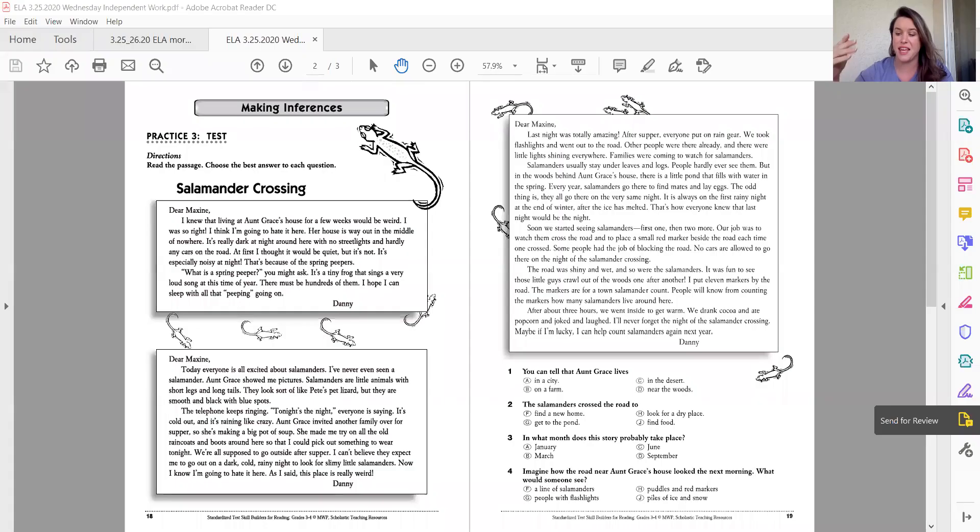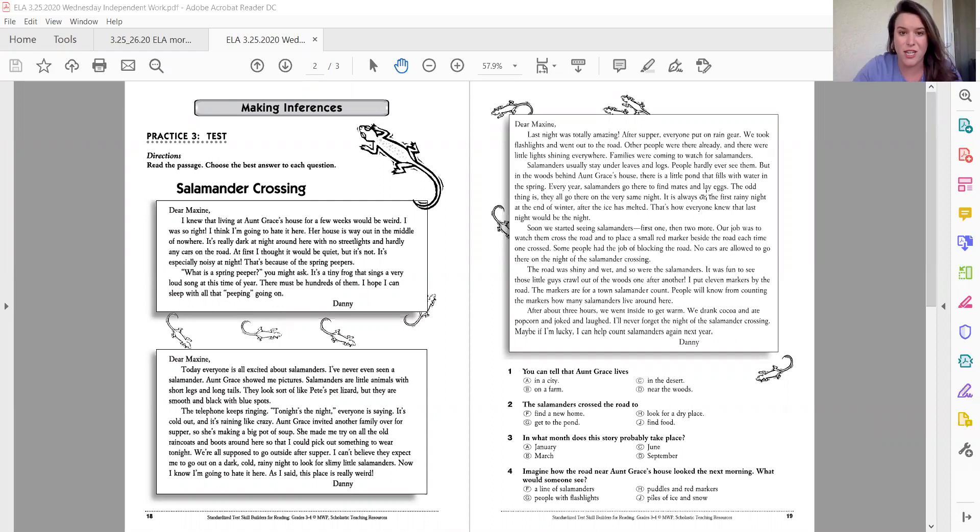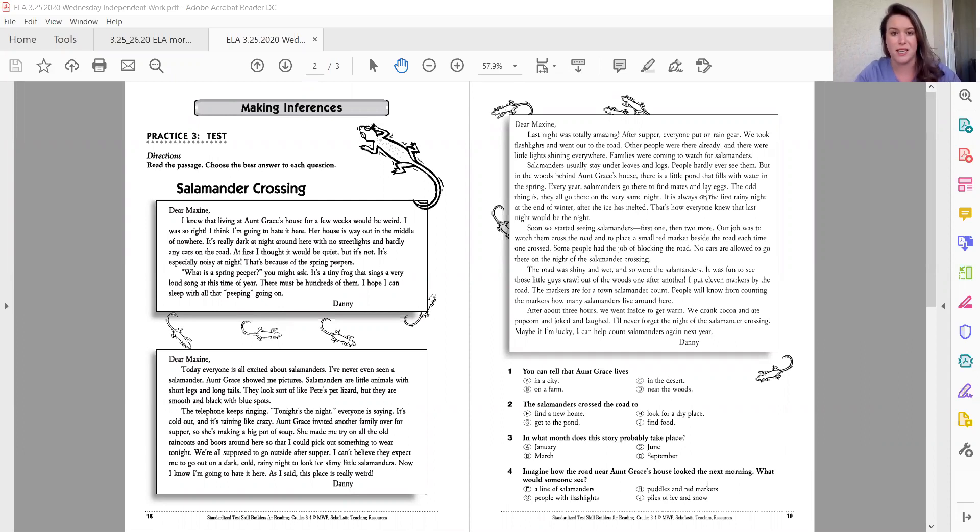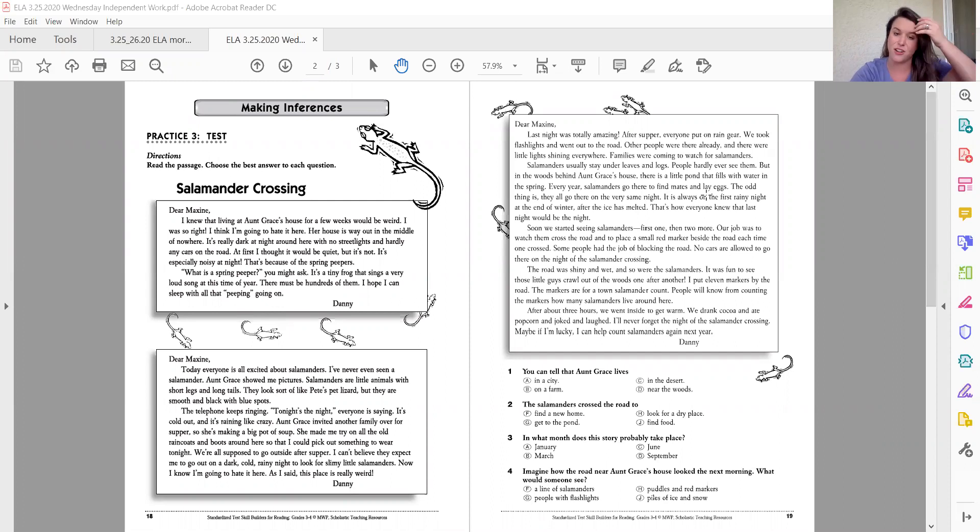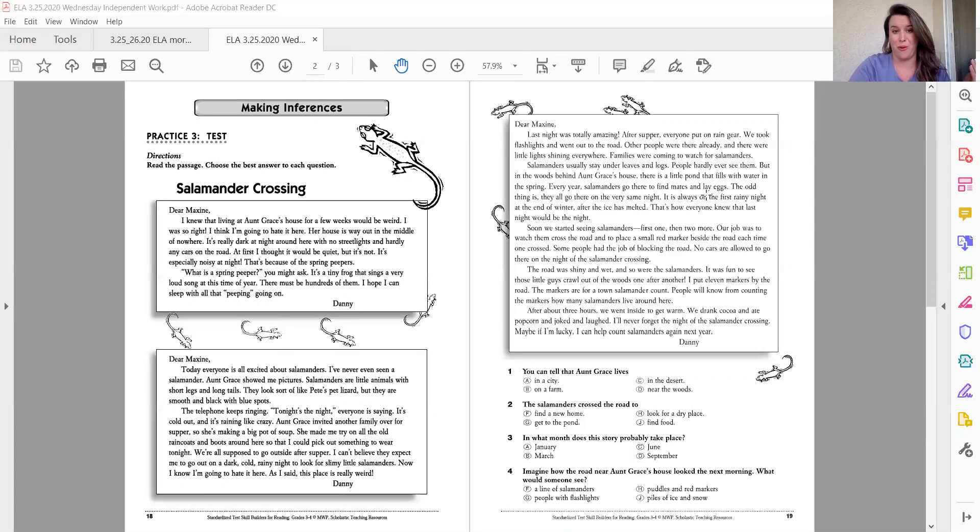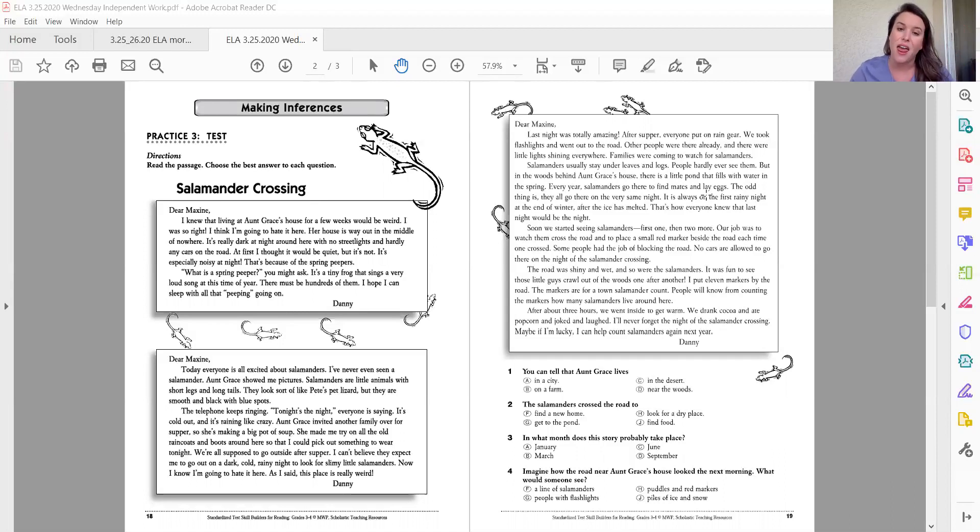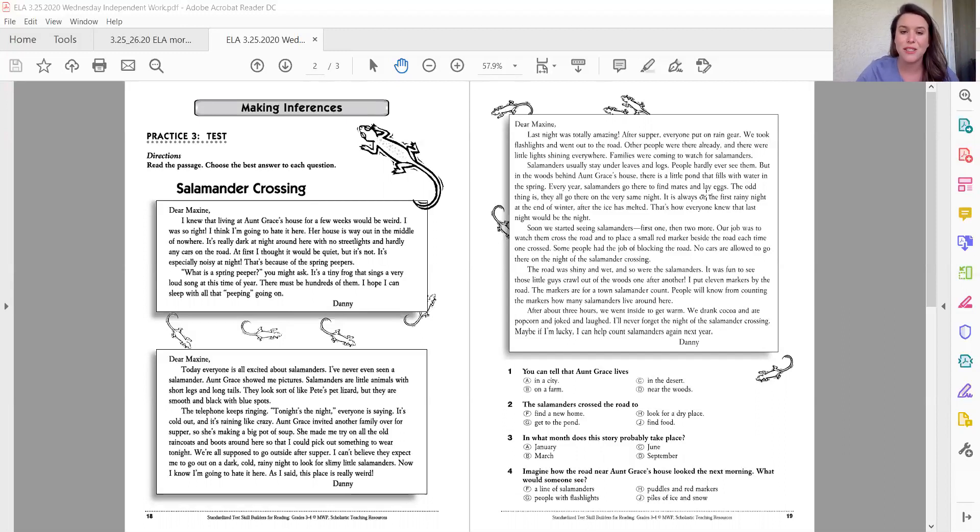So let's go ahead and get started. I'm going to share my screen with you. And you should have read this text. Now this text, my friends, is a little different type of text. These are letters. So you might see these and you have to make inferences about what's going on in these letters. There's a set of three letters and the letters are titled salamander crossing. So I assume it's about some salamanders. And they're addressed to a friend or I don't know a family member. We don't know yet until we read them. But once you've read them, you realize it was a friend named Maxine that was who Danny was writing to. So let's go ahead and get started answering some questions.